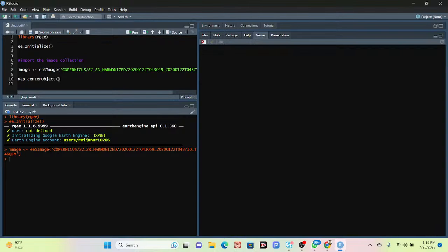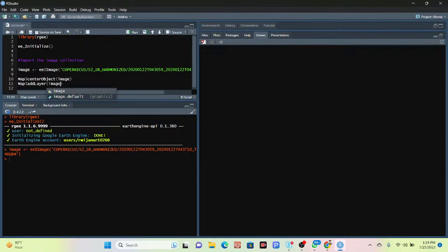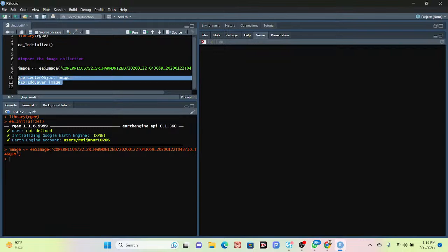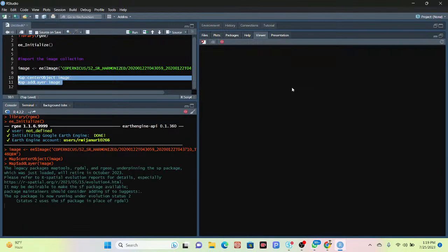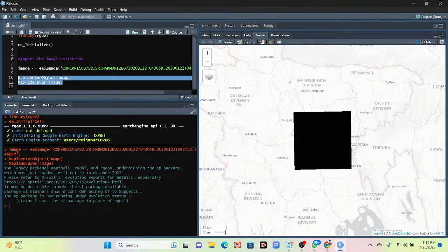Instead of dot notation, we use the dollar sign — so 'map$setCenter()' — and pass the image. I also want to display the image in my map using the 'map$addLayer()' function, again using the dollar sign instead of dot notation, and calling the object name 'image'. I run the code and one image is added. In the viewer panel, we can see the image has been successfully loaded.